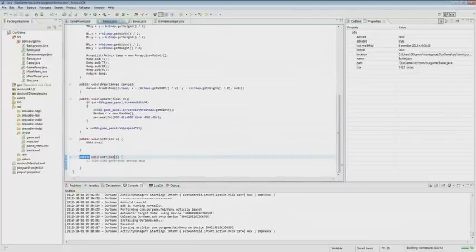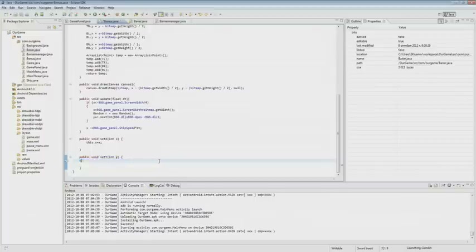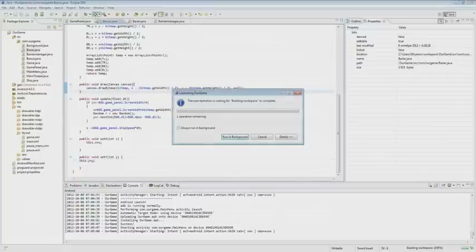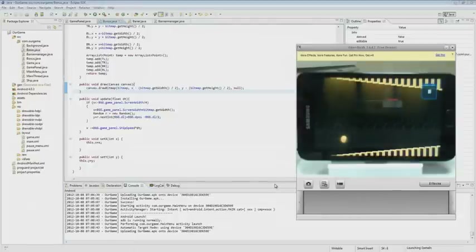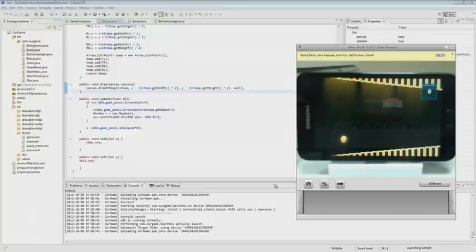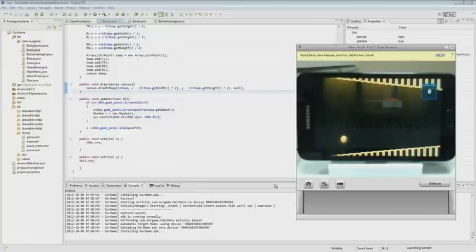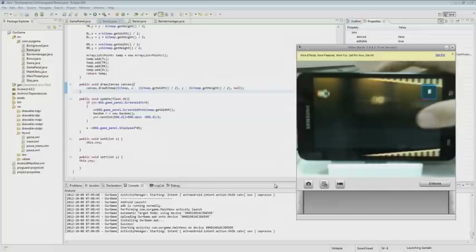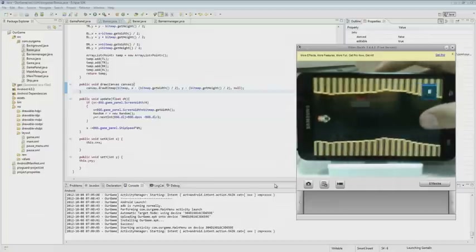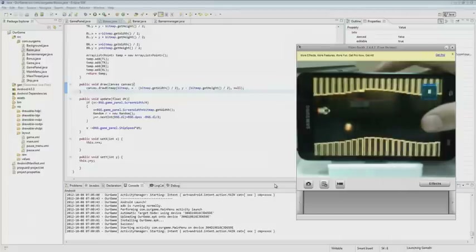Now, using the same principle, we have to pick up the coin. When we get the coin, it should disappear — and the coin disappears. If we did not handle the coin pickup, we would not be able to get it.